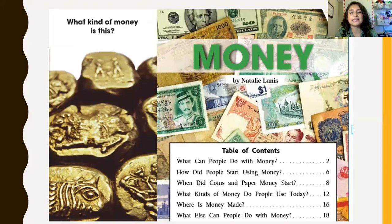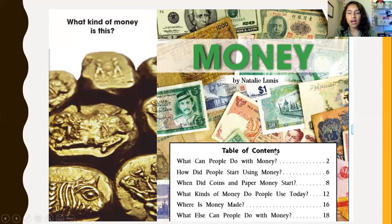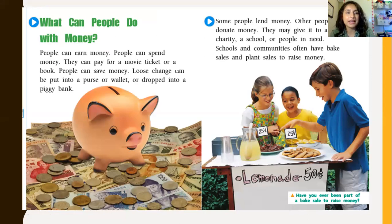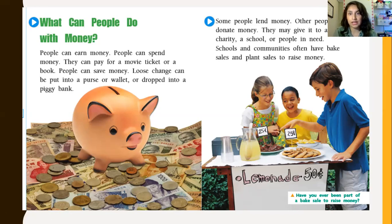Looking at the table of contents, it says: What can people do with money? How did people start using money? How did paper money start? What kinds of money do people use today? Chapter two — how did people start using money — matches one of my predictions about the history of money. What can people do with money? People can earn money, spend money, pay for a movie ticket or a book. People can save money — loose change can be put into a purse, wallet, or piggy bank. Some people lend money, or give it to a charity, a school, or people in need.